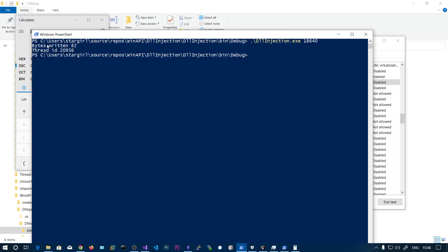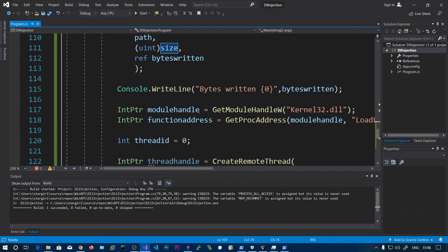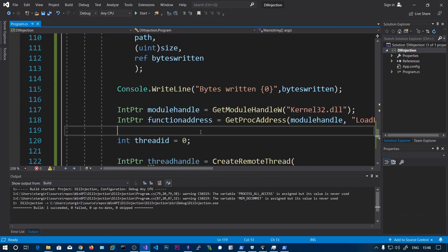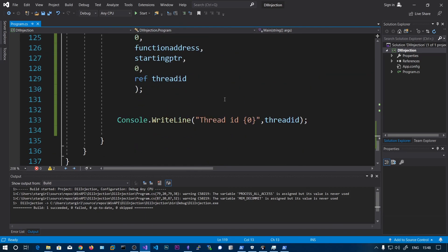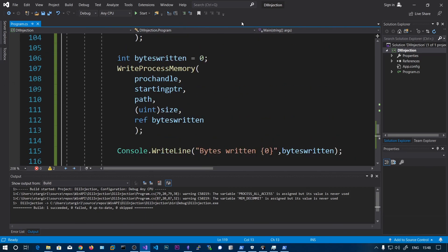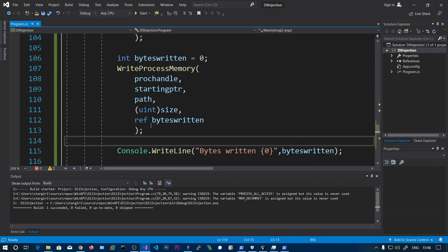You can also write a GUI for this, selecting the DLL and the process and injecting into that process.